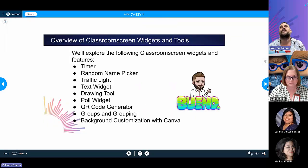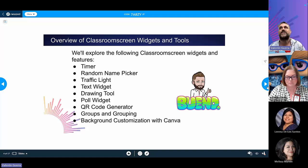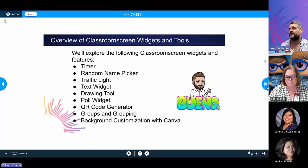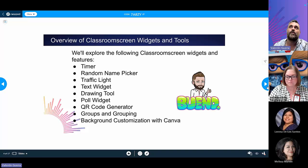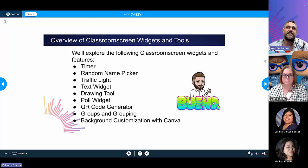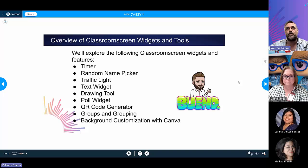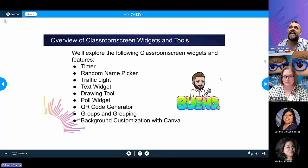We're going to be doing an overview of Classroom Screen — the widgets and tools that come with it. The widgets we'll be discussing include: timer, random name picker, traffic light, text widget, drawing tool, QR code generator, poll widget, groups and grouping, and how to create backgrounds and customizations on Canva.